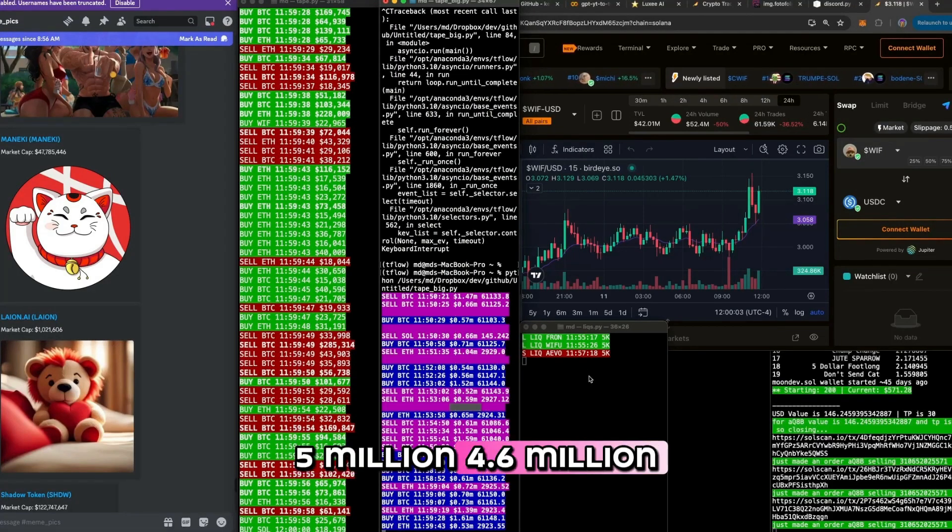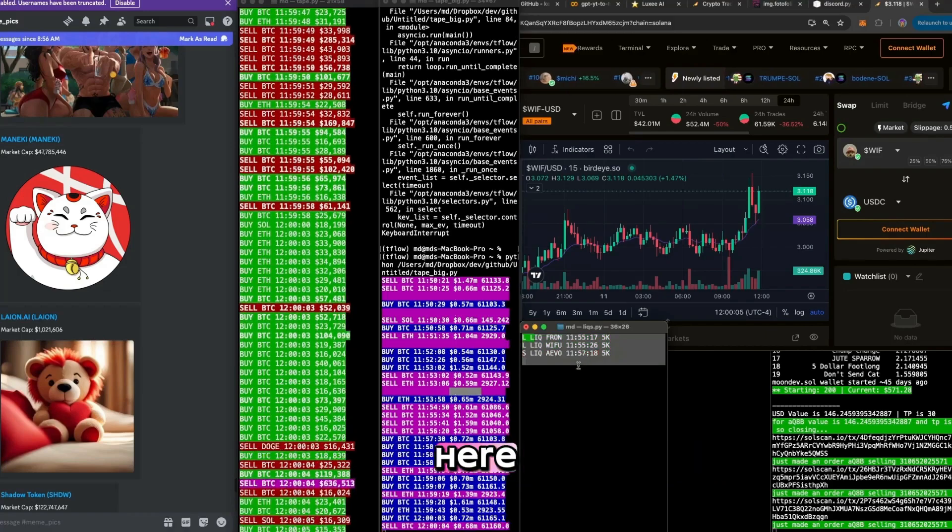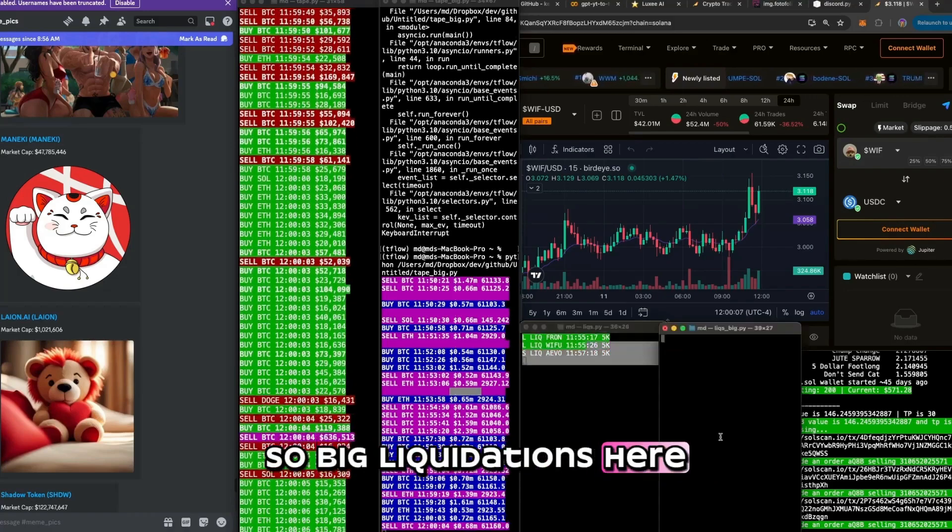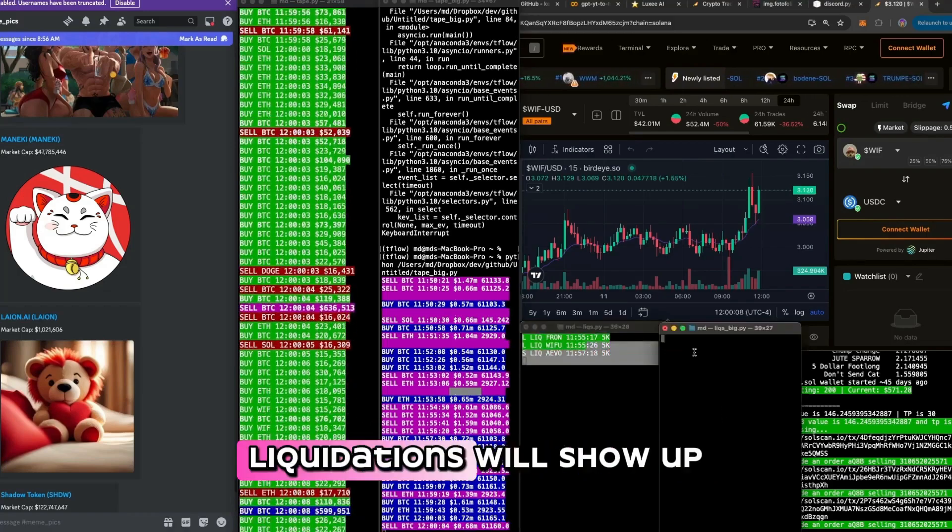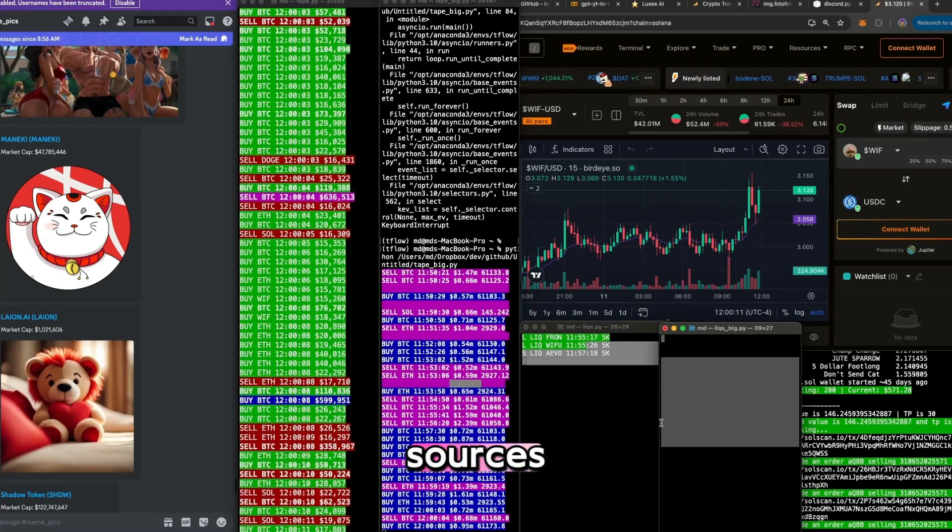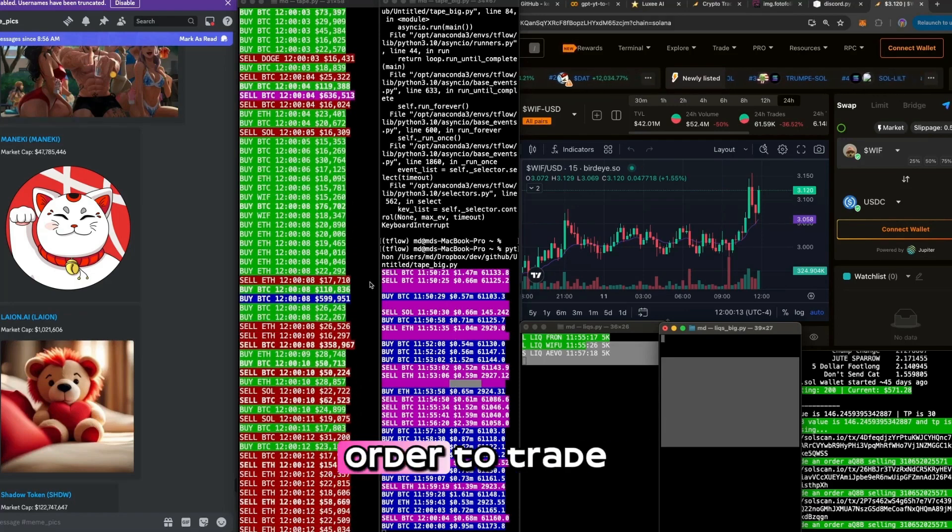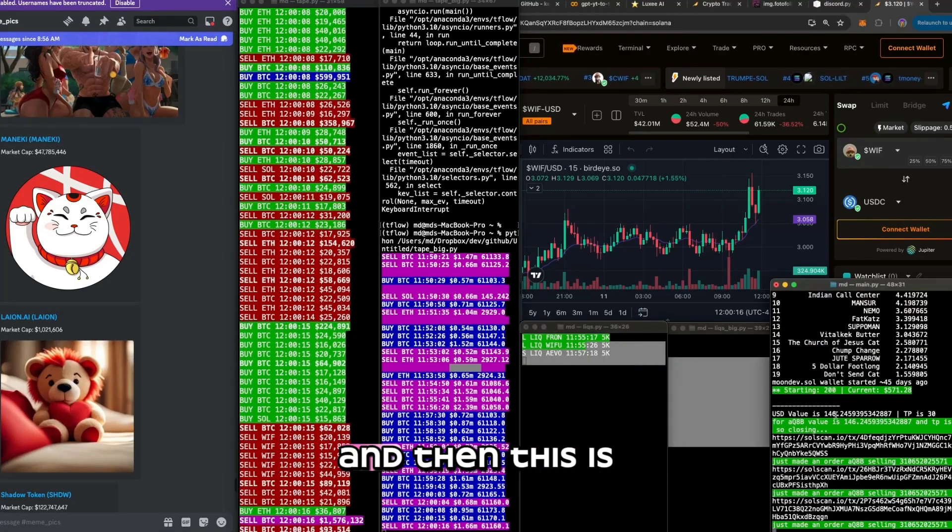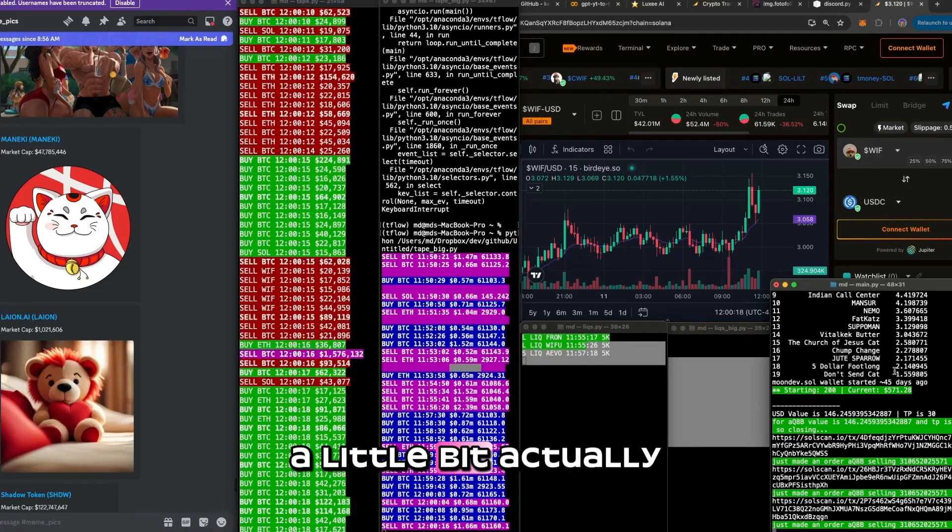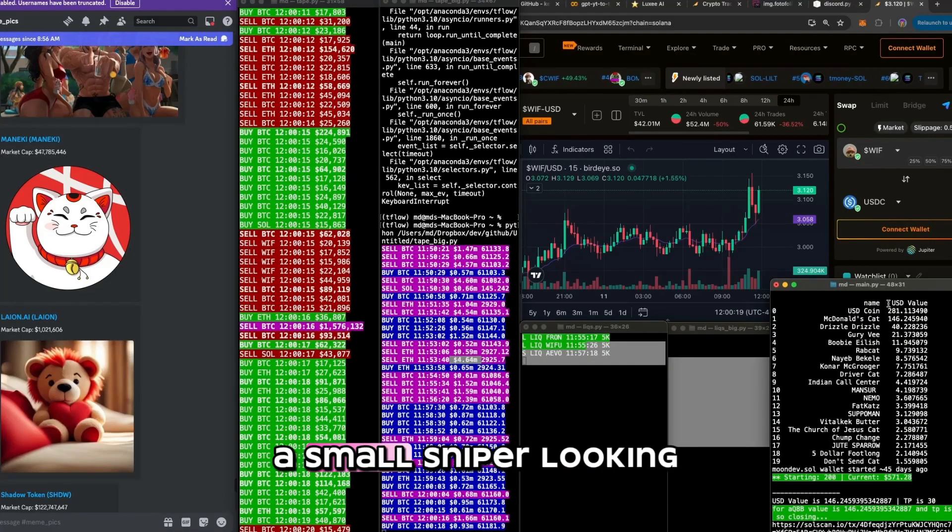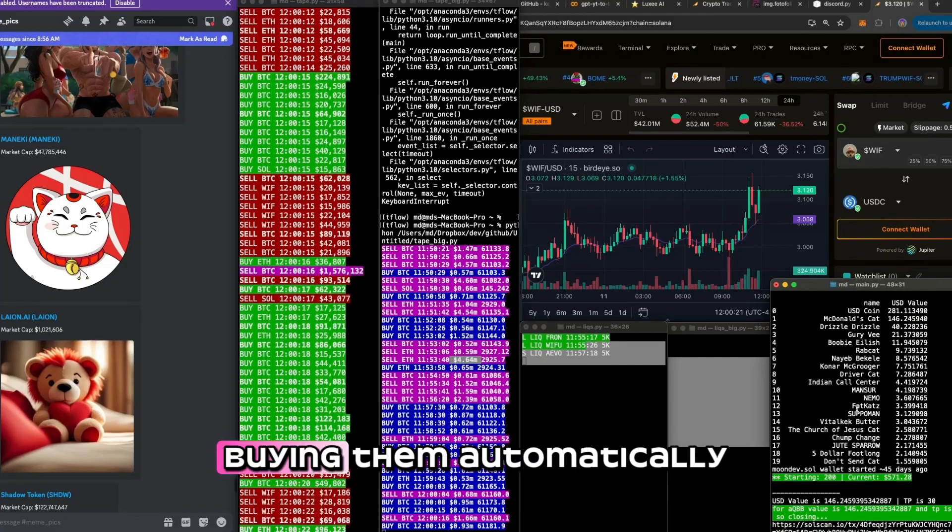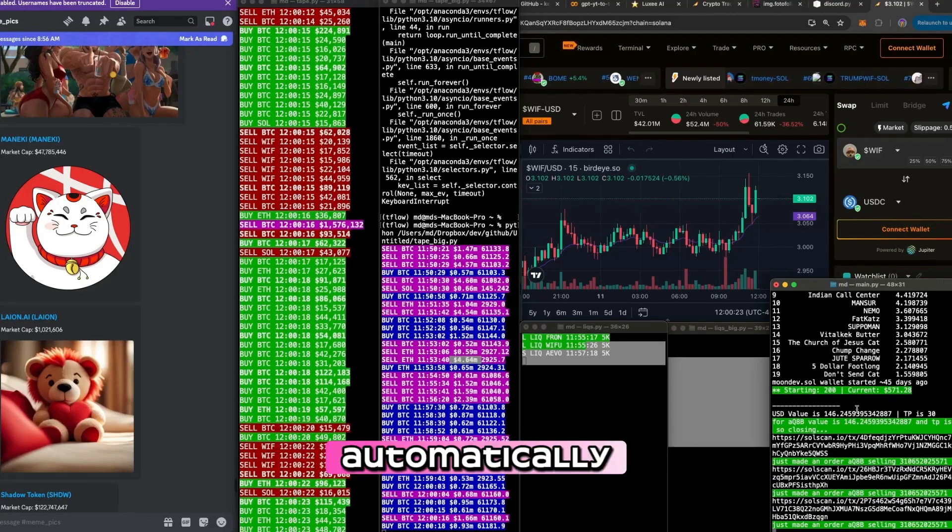These are the liquidations here. So big liquidations here. And then very big liquidations will show up here. So I like to look at these data sources. A lot of people like to read the tape in order to trade. I like to look at liquidations as well. And then this is my sniper I've told you about a little bit. Essentially a Solana sniper looking at these tokens and buying them automatically and then selling them automatically.